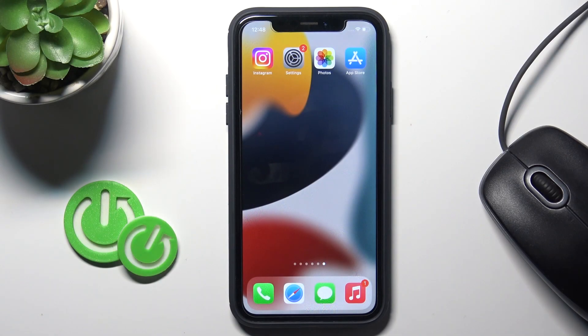Hello everyone. Here we've got Apple iPhone and let me show you how to activate starting mode on this iOS device.